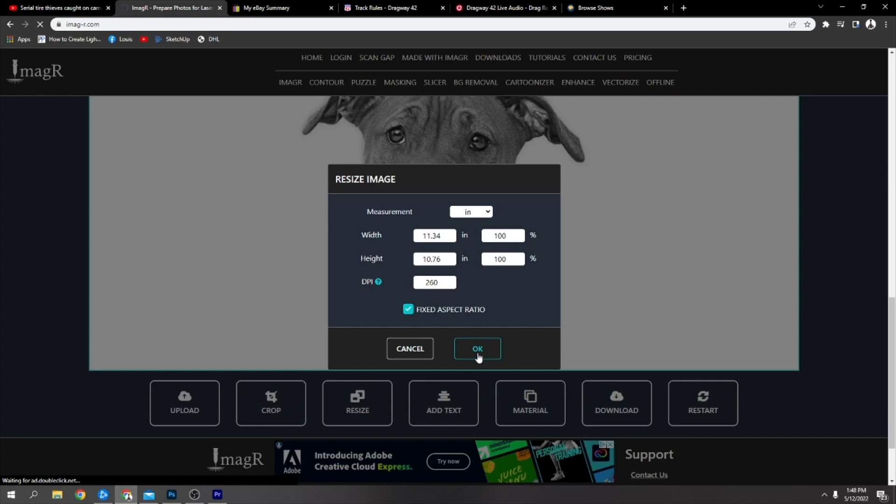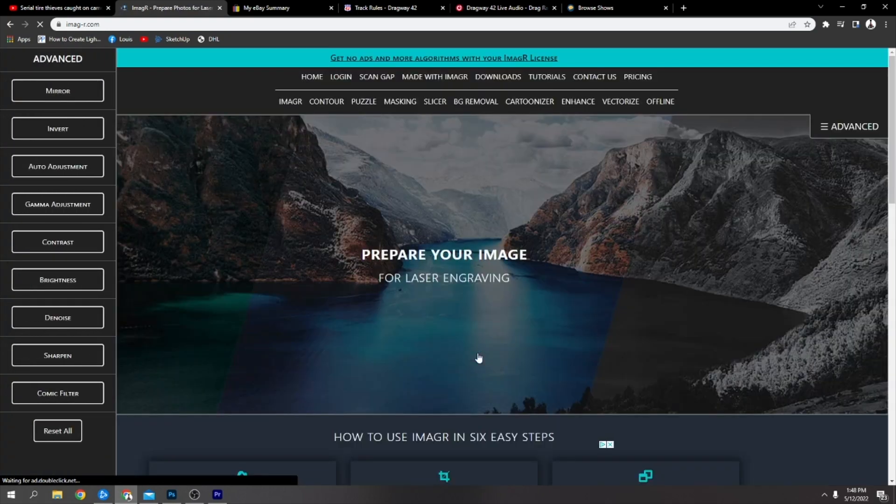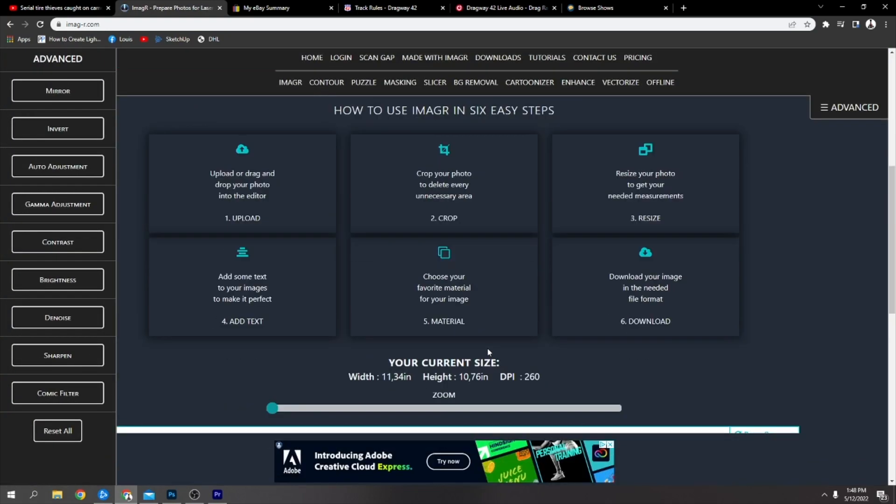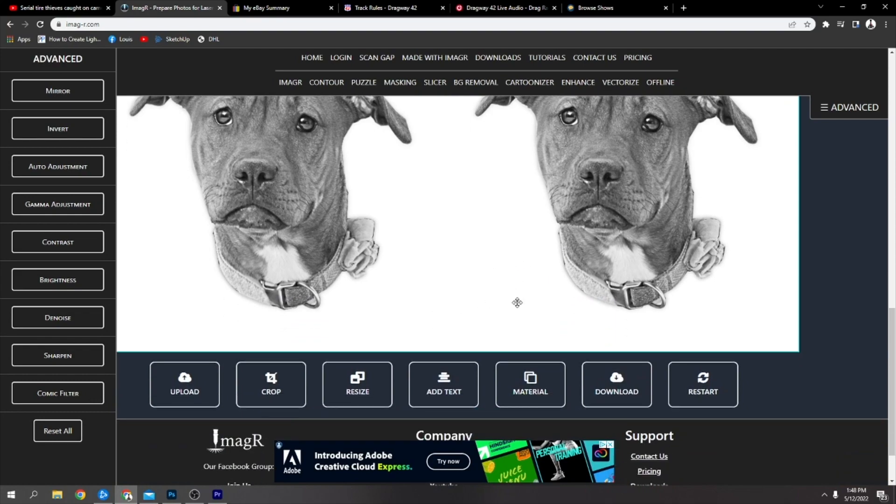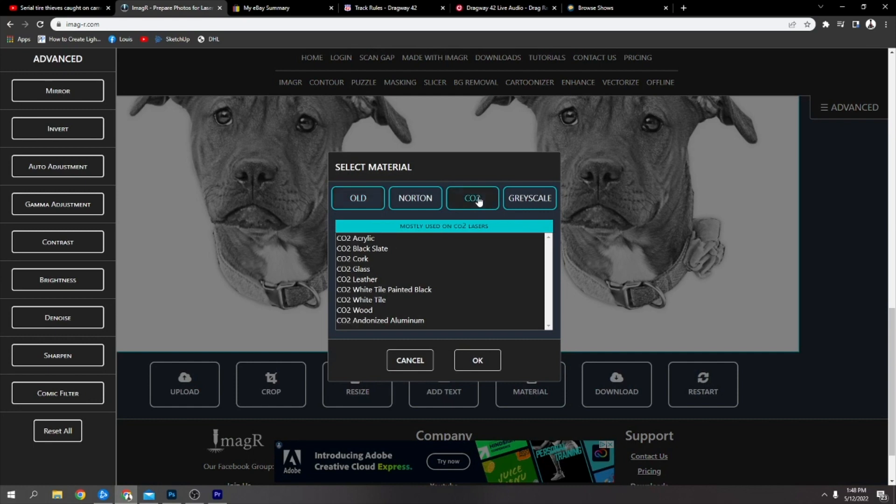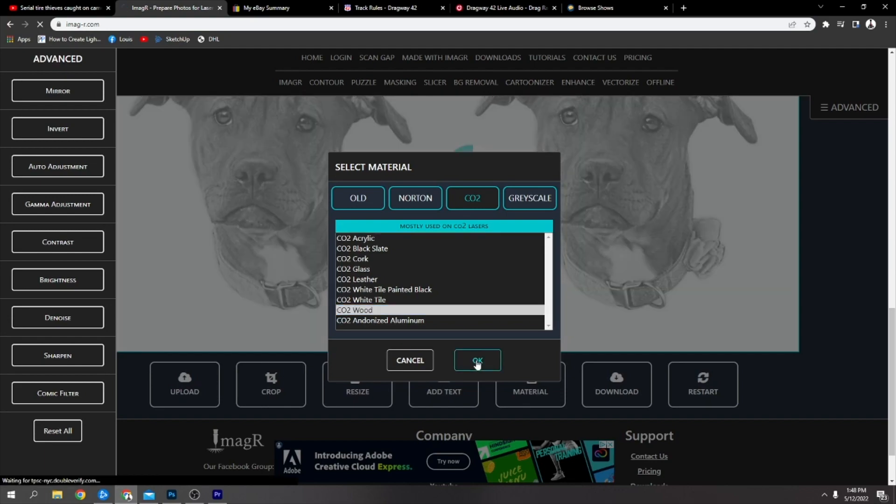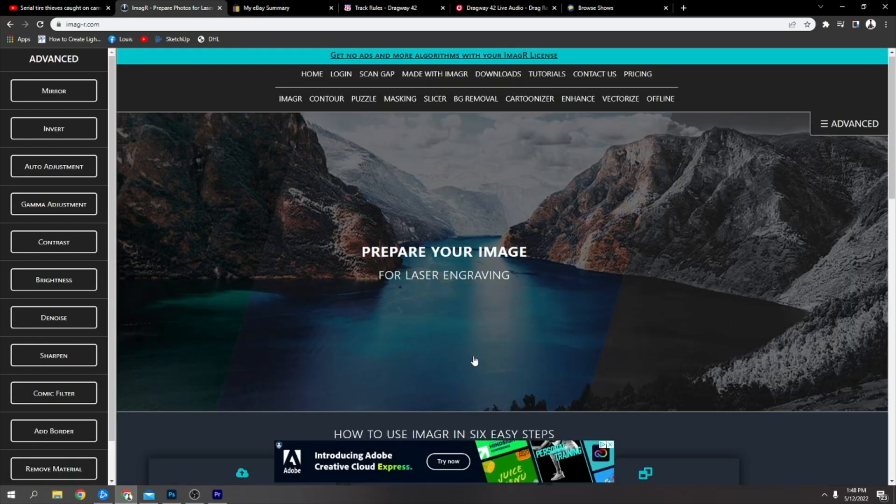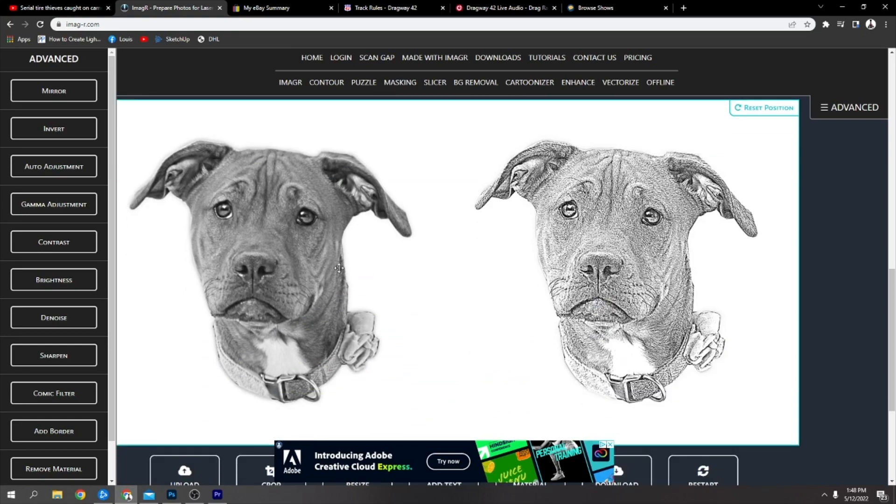I'm going to keep the size the same, 10 by 11. Click OK and you just wait for this to do its thing. It's done that, so you can see nothing much has changed there. Now you pick your material that it's going on to. Mine's going onto wood.